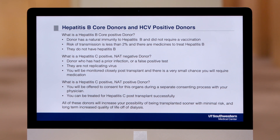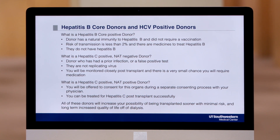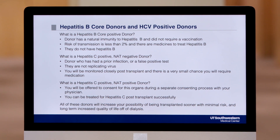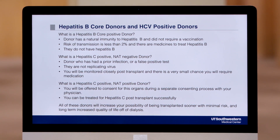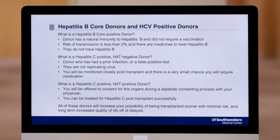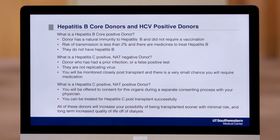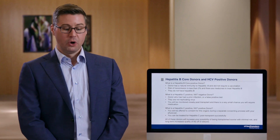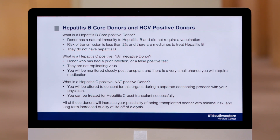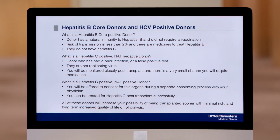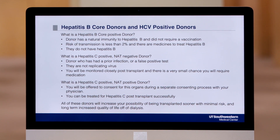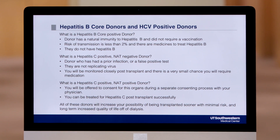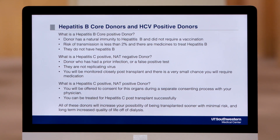For hepatitis C positive donors, our program distinguishes two categories. The first type are those who are hepatitis C antibody positive but have no active virus in their blood, meaning they either had the infection and cleared it on their own, were treated effectively with antiviral therapy, or it's possibly a false positive test at the time of donor procurement. In this case, there's almost a zero percent risk of acquiring hepatitis C, and we will check you for hepatitis C approximately one month after your transplant to ensure there was no transmission.